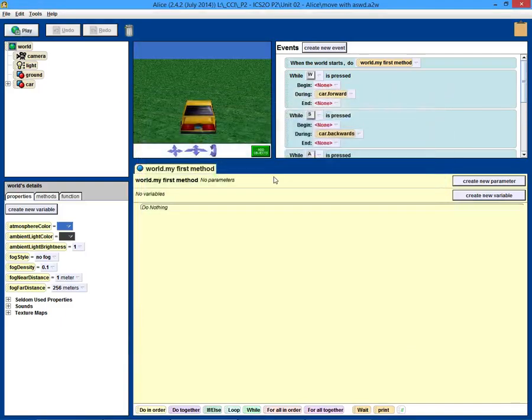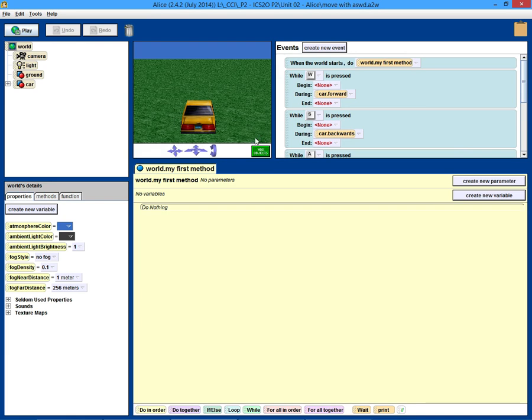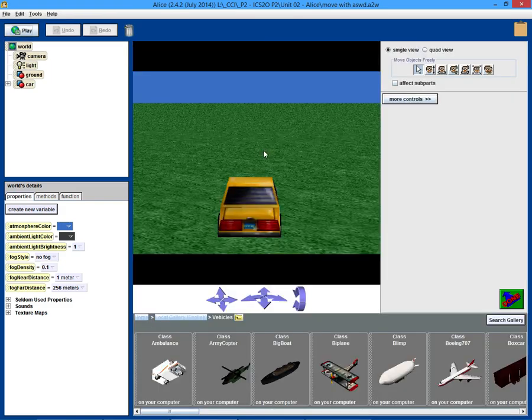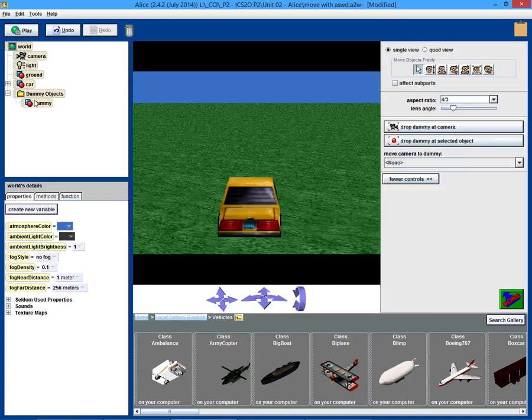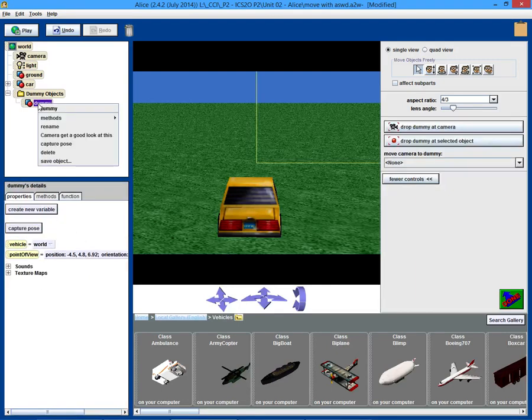So first thing, let's make it shoot something. Before we go any further though, let's drop a dummy camera so that I can move the camera around a little bit. So if we hit more controls here, drop a dummy camera, this dummy camera will be called start.